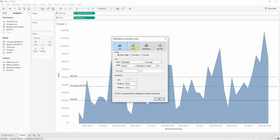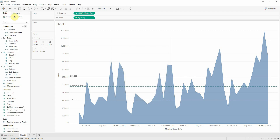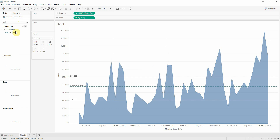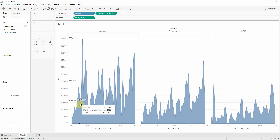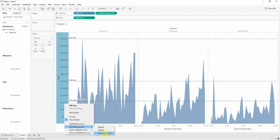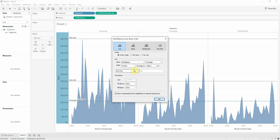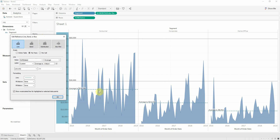Another option is to split the reference line for each segregation. In this case I don't have one so I will just add a segment on the column. Now we can see that we have our average per the entire table, per the entire graphic. I will edit the reference line for our average, and now I can see that I can select per pane or per cell. We now have three reference lines with our average per each segment.